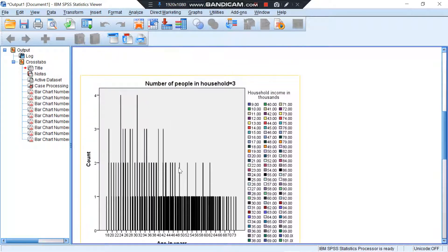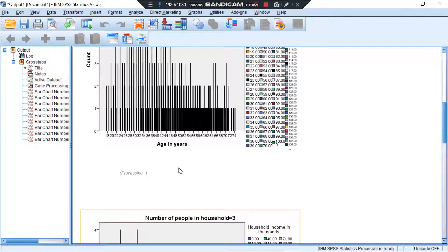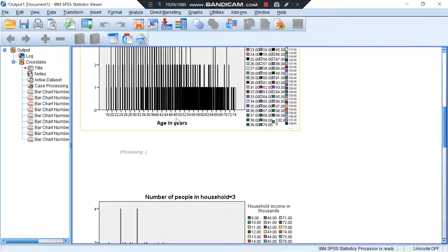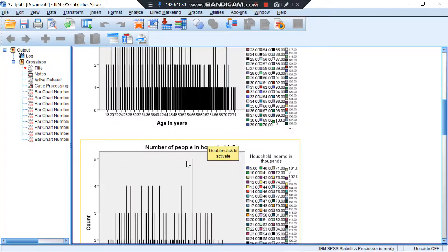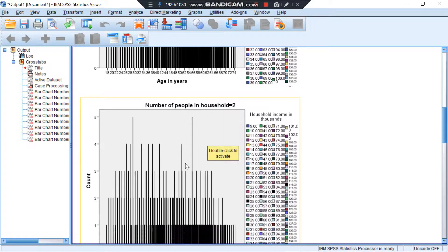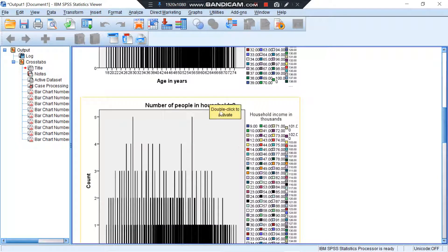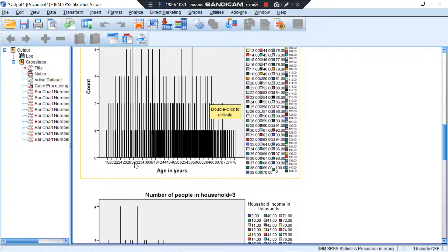And it gives you complete information about age in years. The age information written over here is from 18 up to 74. Number of people in household is equal to two, 18 to 76.